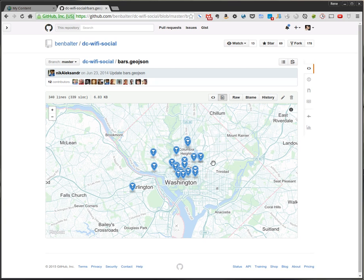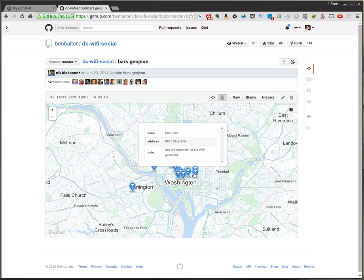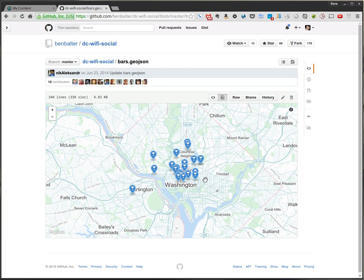What I have here is some GeoJSON data for bars in the Washington area, and this data I just grabbed on GitHub. A while ago, GitHub added the ability to display GeoJSON data on a map, and it makes it kind of cool to just visually see where everything is. You can click on the points and get some location data — name, address, and there are a couple of notes in here.